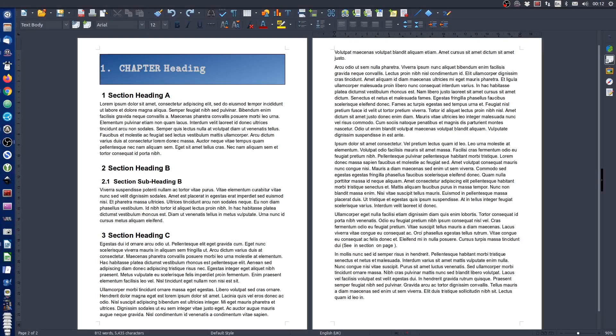This short tutorial is a follow-up to a question asked by Blue Marble in the comments to my tutorial number three on cross-referencing. Blue Marble's question was: how can I insert a reference to a specific word on another page within my document?